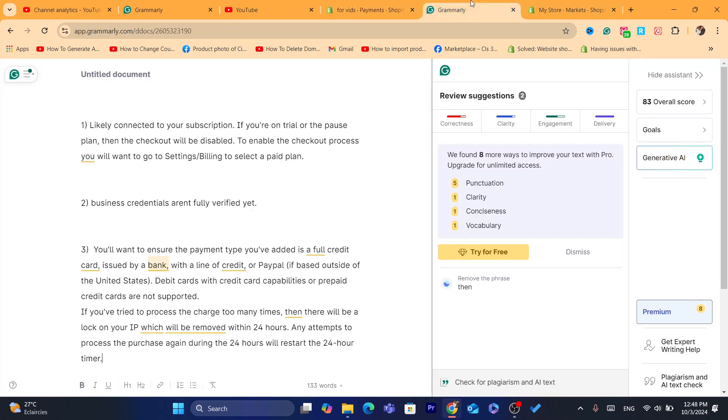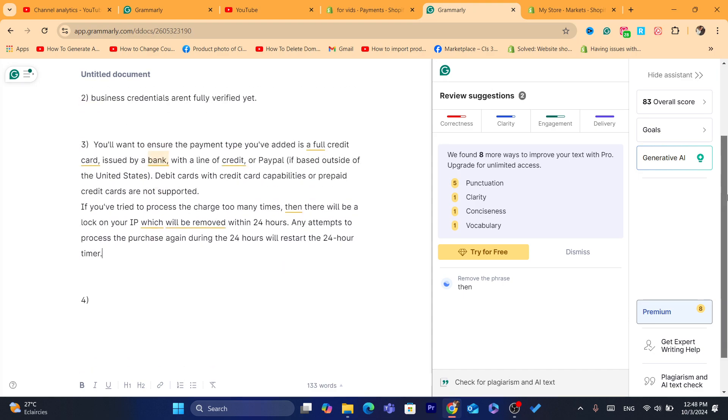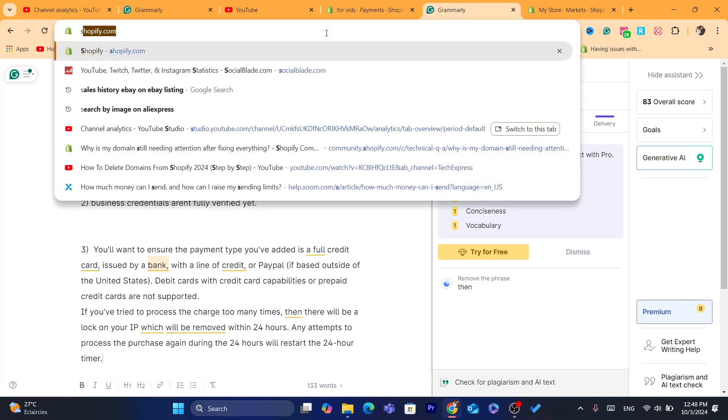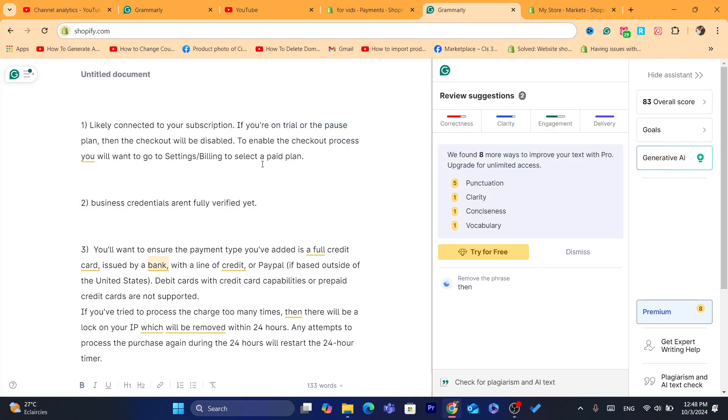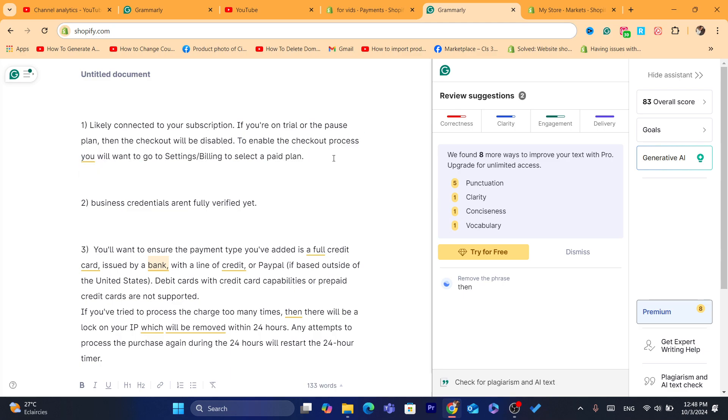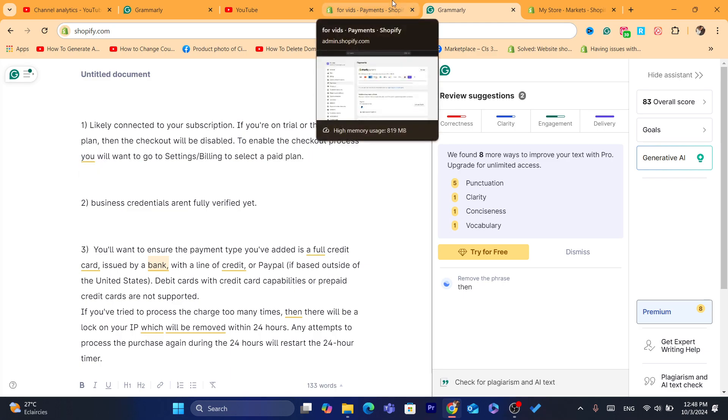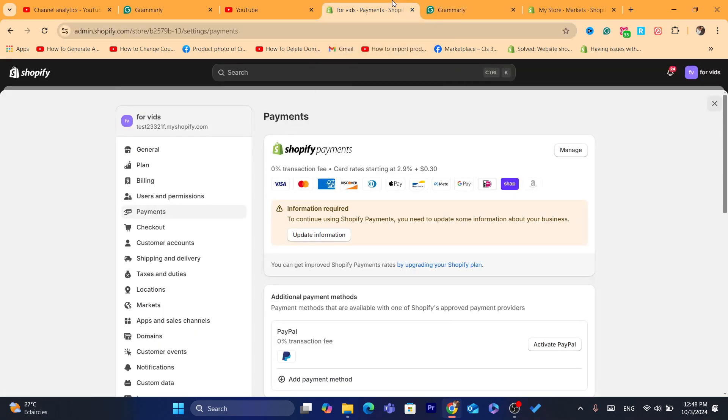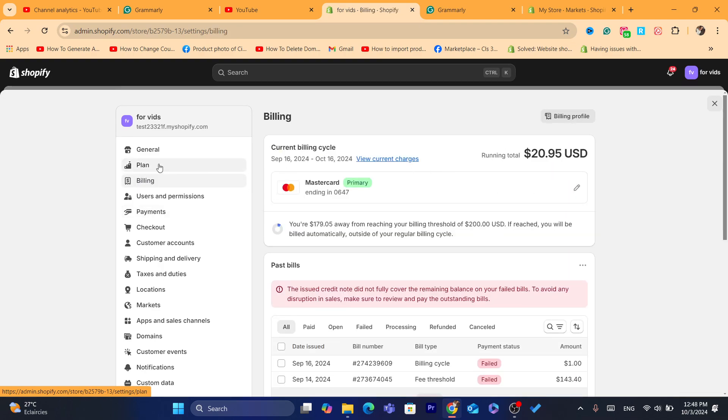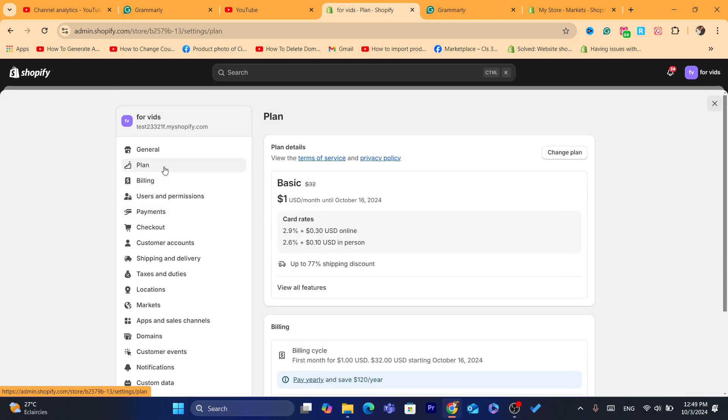Now, also, one of the reasons here is likely connected to your subscription. If you are on a trial or pause plan, then the checkout will be disabled. To enable checkout process, you will want to go to settings, billing, and select a plan. You want to click on settings, and then you want to click on plan, and then you want to select here a plan.